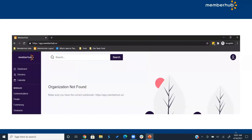If you log in and get a screen that says 'organization not found,' contact your state PTA. If you are a state leader, you should already be in an organization with that email address. Your state can add you with that email address as an officer with that school, and the next time you log in, you'll go straight to that school.